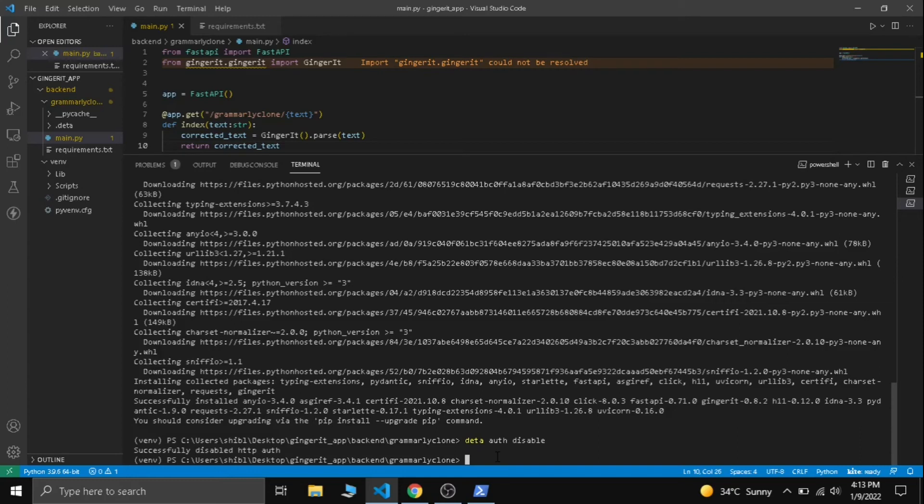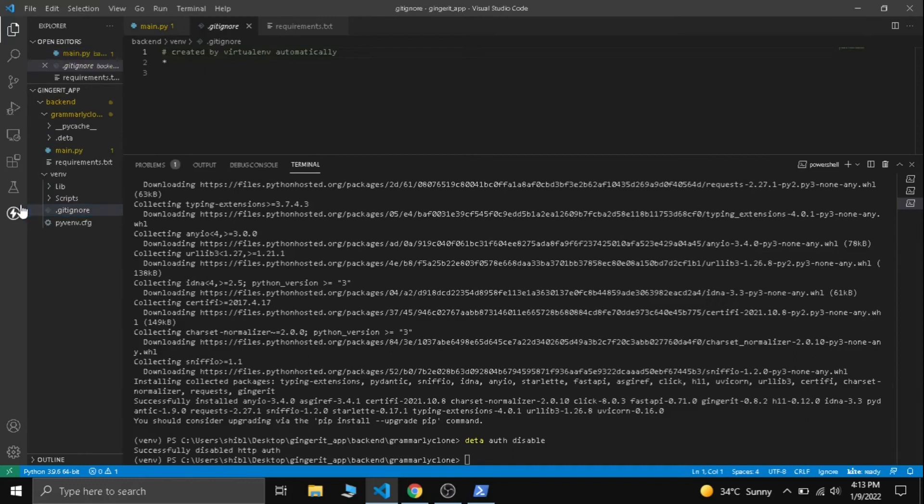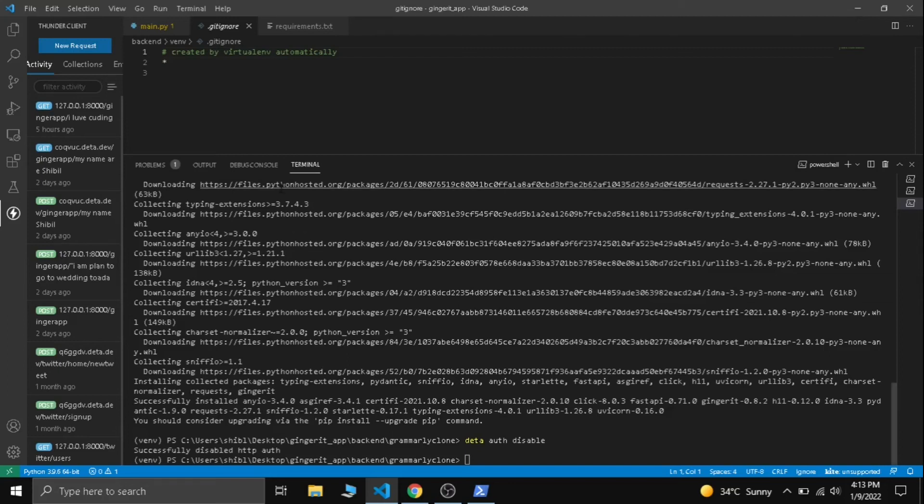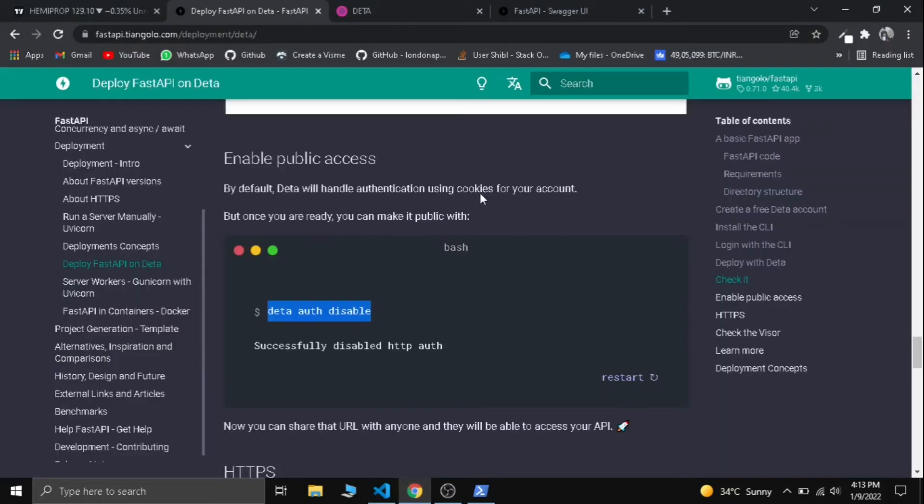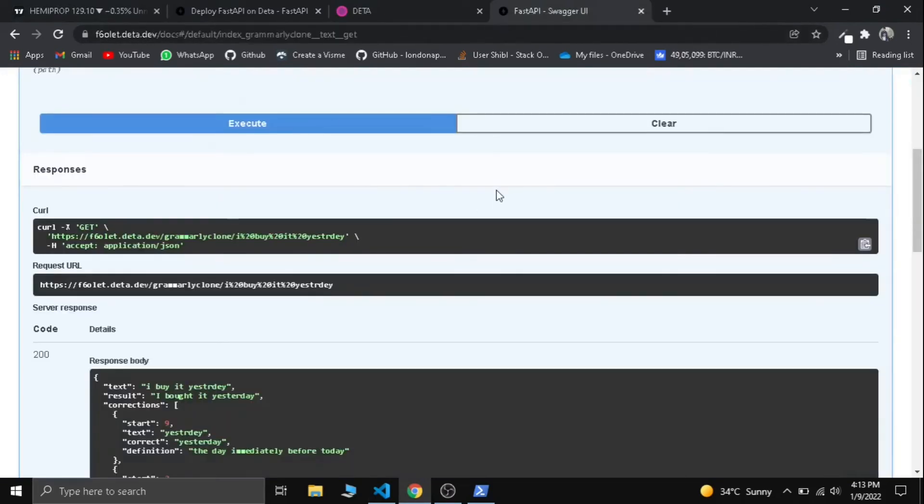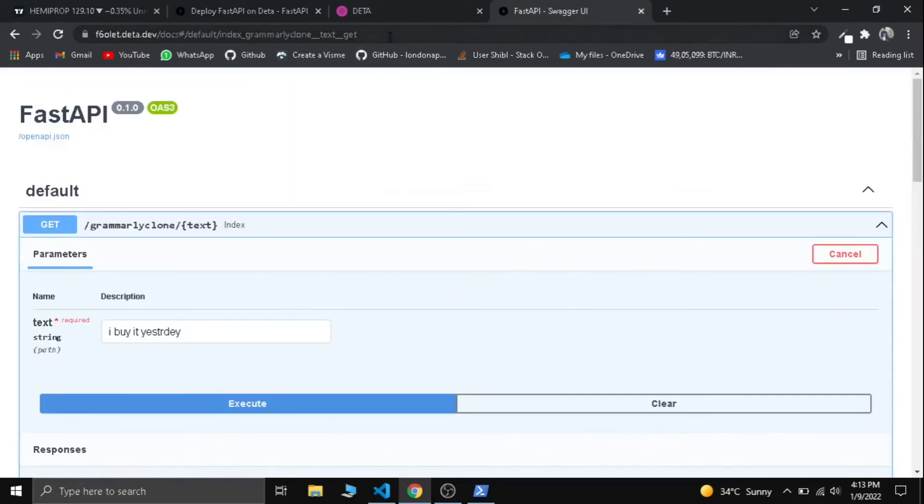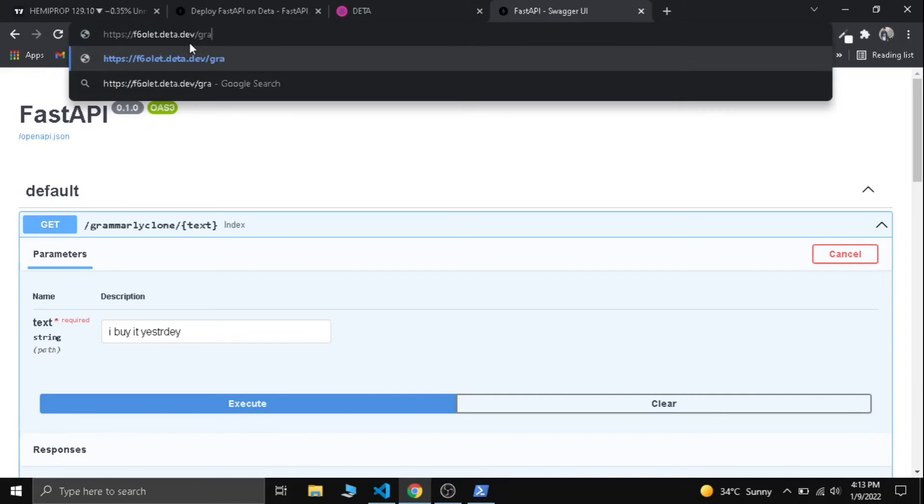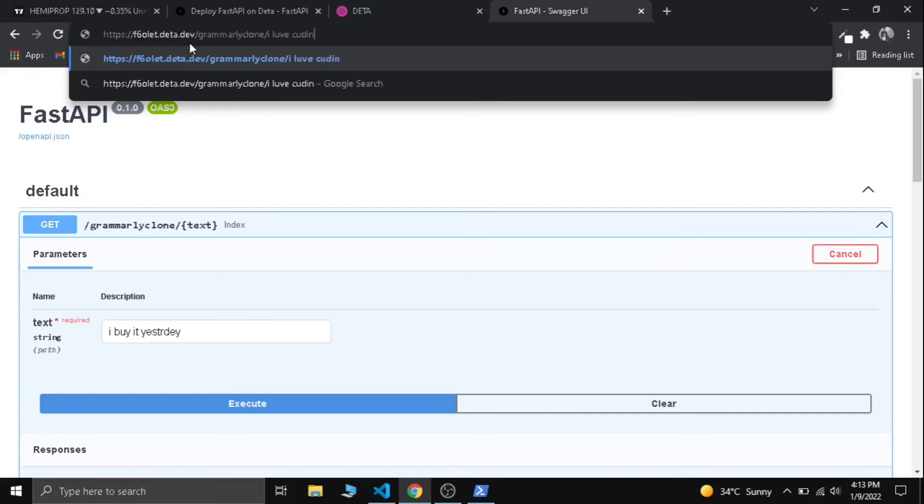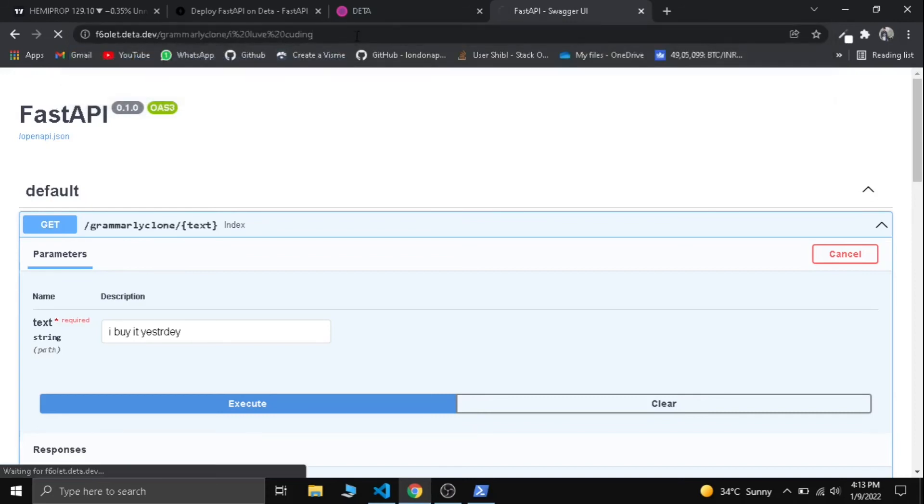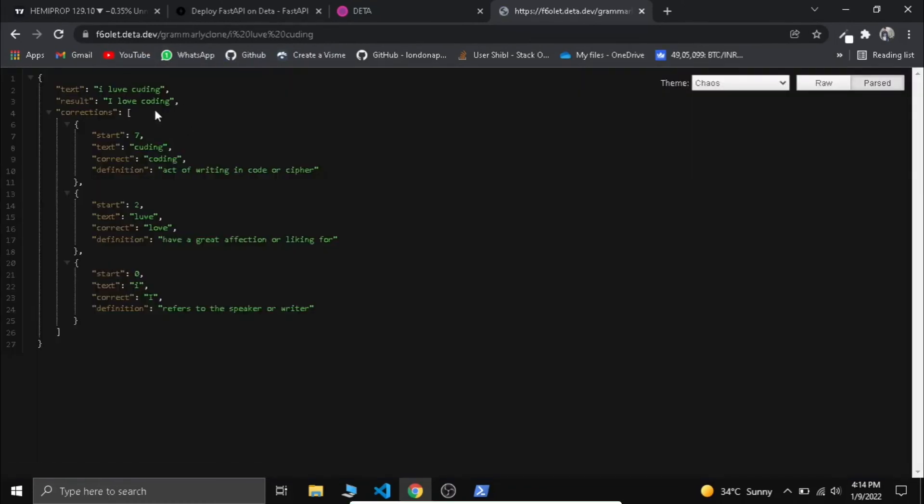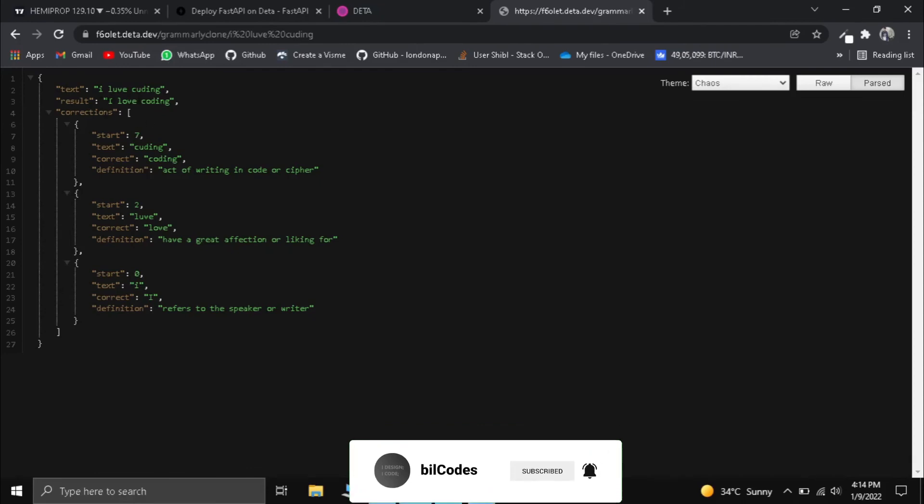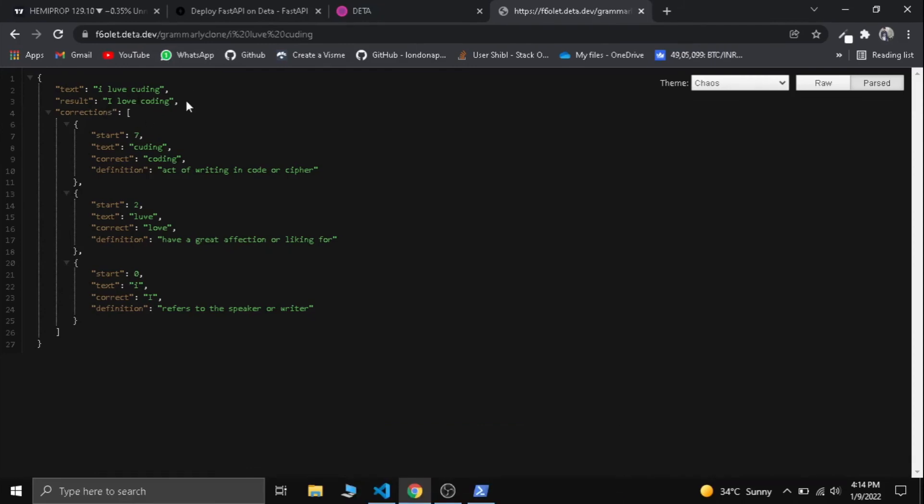Now we are all set to go. Let's test our API. First we can test it on our browser and then we can test it in Thunder Client. Thunder Client is just like Postman. Now let's try it in our browser. We have already tried swagger, now let's try directly. Let me remove these and give our path: grammarly clone slash. Now let's say I love coding—it's totally a spelling mistake. Now press enter and see whether we get a result or not. We got the response: I love coding, the spelling is corrected here in the result. Now it's perfectly working.